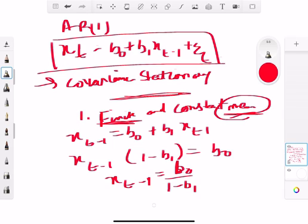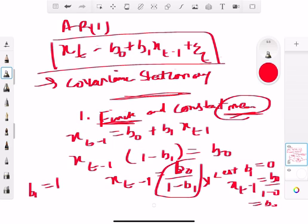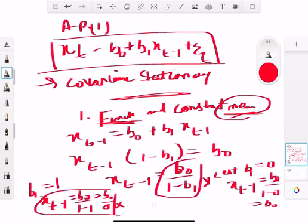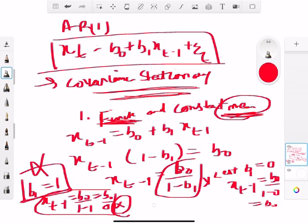If b1 equals 0, the equation becomes xt-1 = b0 / (1 - 0) = b0, which is a finite constant. But if b1 equals 1, then xt-1 = b0 / (1 - 1) = b0 / 0, and anything divided by zero is not a finite number. So generally, for something to be covariance stationary it needs a finite and constant mean, which means b1 must not equal 1. If b1 = 1, there is no constant mean and therefore it is not covariance stationary.